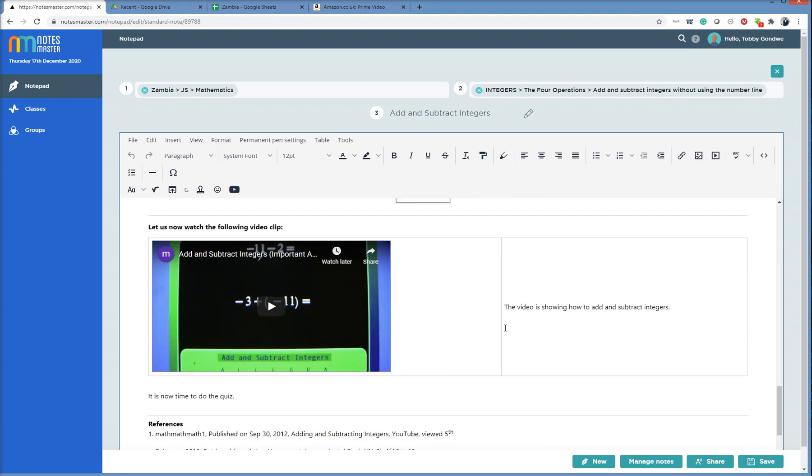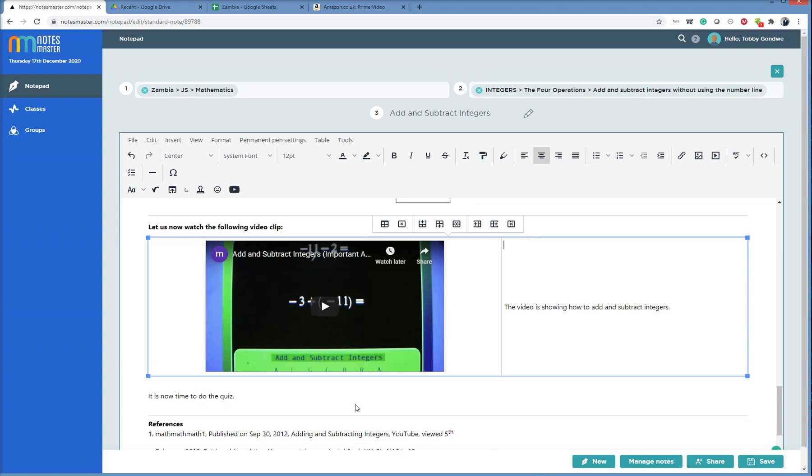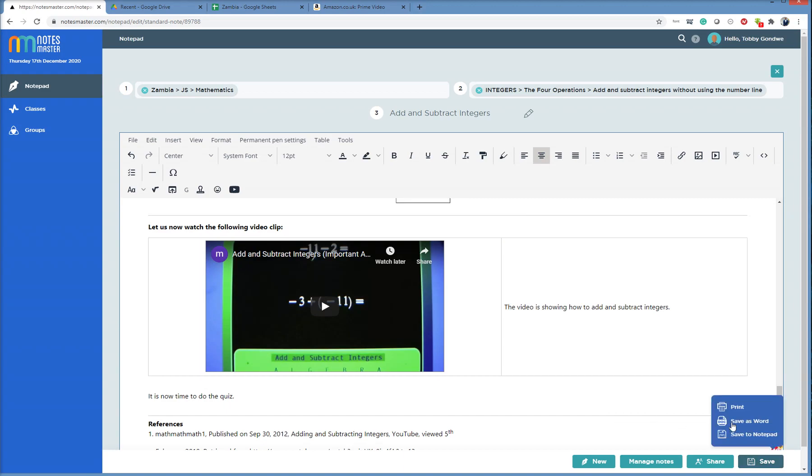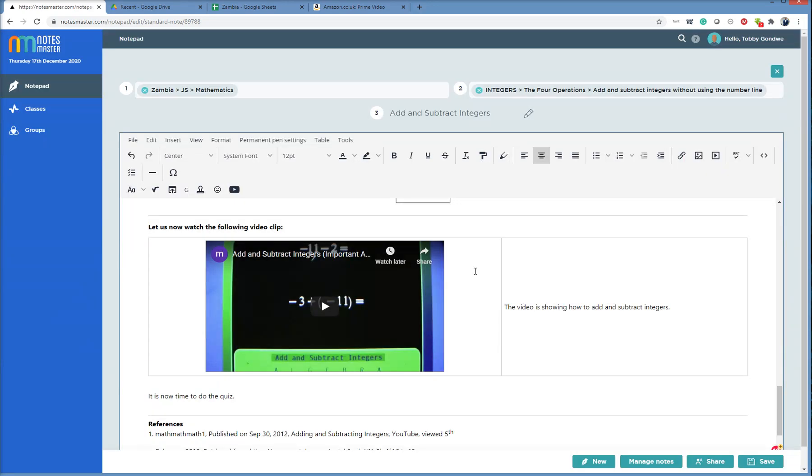I can then make changes, say if I want to center the video here. Center the video, or there we go, align the video. I then click Save. Save to Notepad. And I can share this note with my class. It is integers, the four operations, add and subtract integers without using the line numbers. Share.